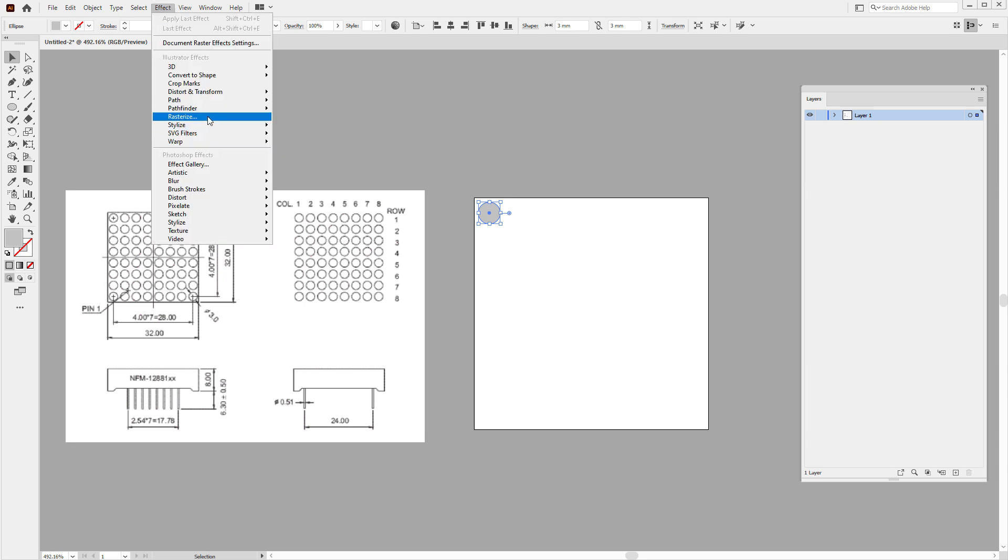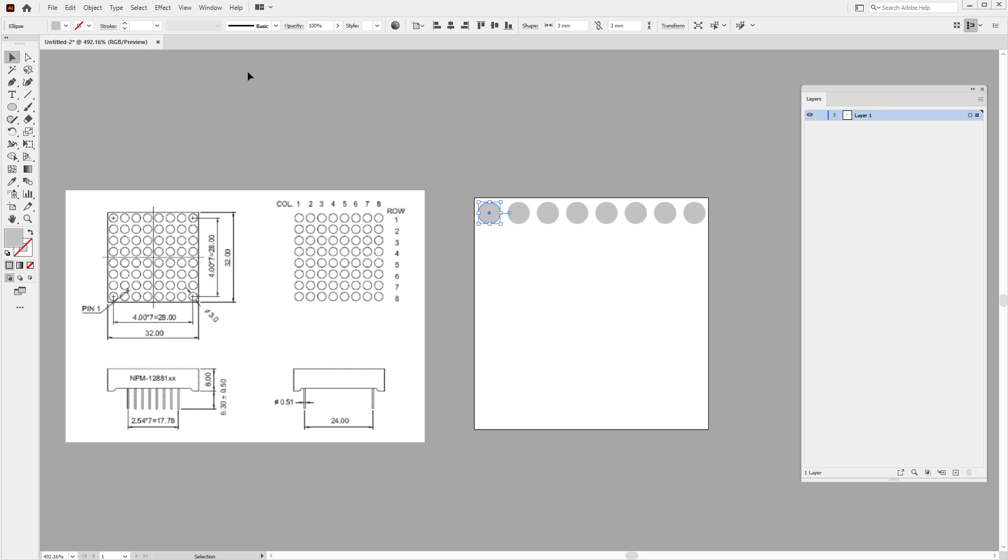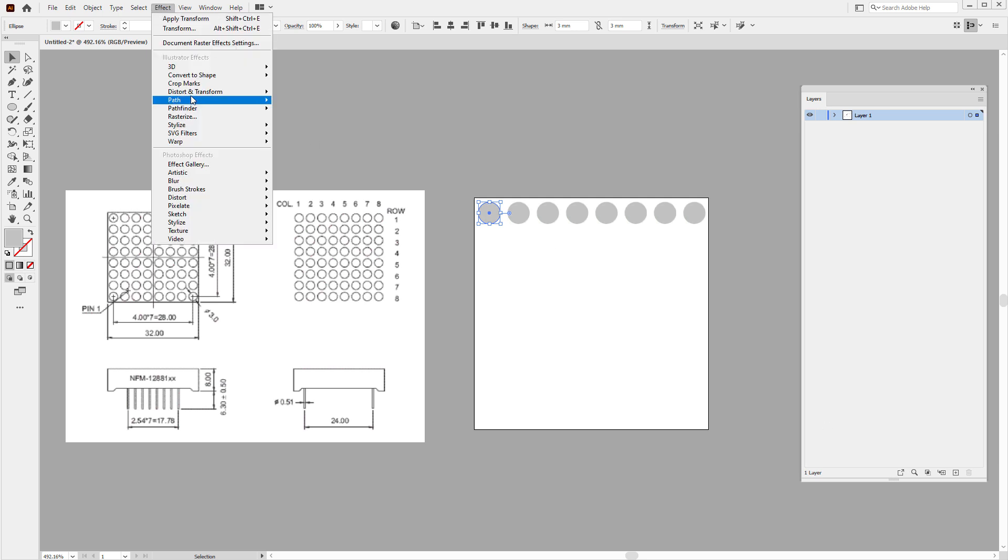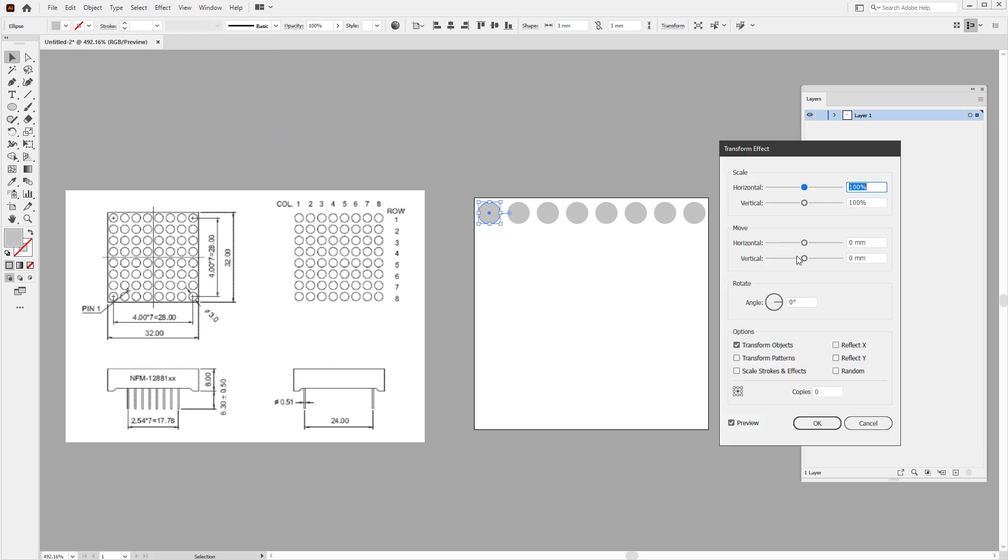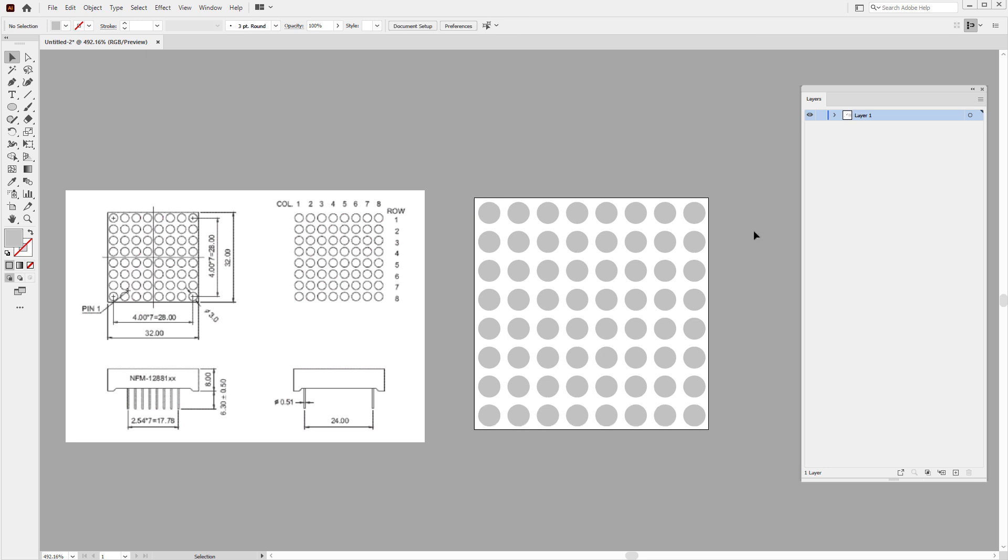And based on this drawing, it should be offset by 2 mm from the origin. So I'll select the Selection tool, press the Enter key on my keyboard, and type in 2 and 2 mm to move it. And then, of course, we need to copy and paste it multiple times. For that, I will select Effect Distort and Transform and Transform, set the horizontal move by 4 mm, and then increase the number of copies to 7. Click the OK button, and do this one more time, but this time it will be vertical by 4 mm, and again, 7 copies. So we'll end up with 64 different LEDs.